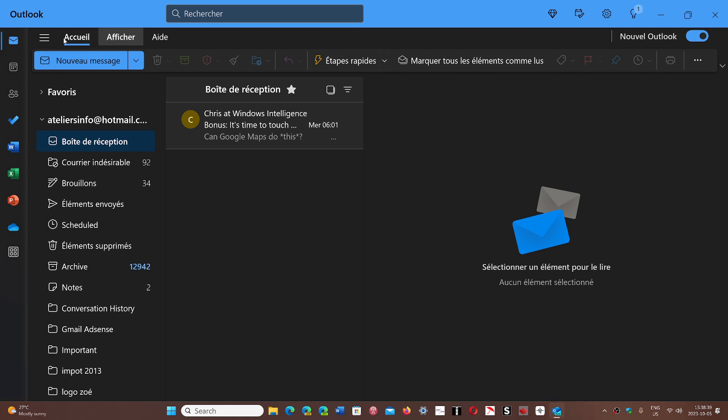There's a simplified ribbon at the top when you first open the Outlook app. That's the way it will be for this app by default.